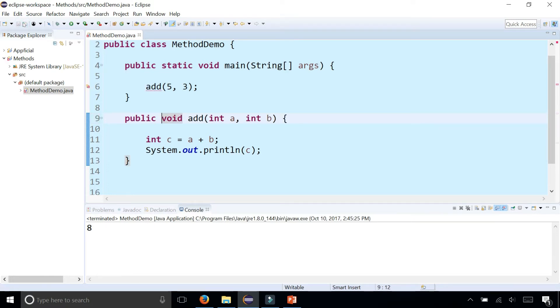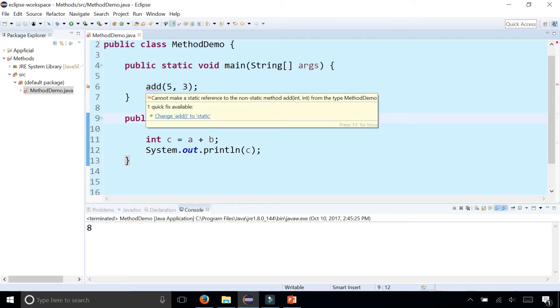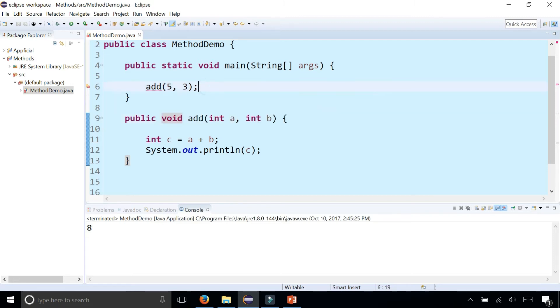And it's saying that it cannot make a static reference to the non-static method add. So obviously to fix it, I can put static right back in there.